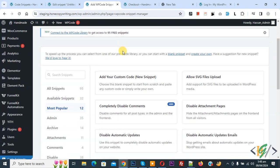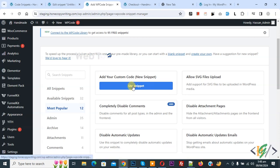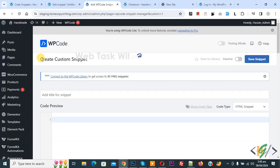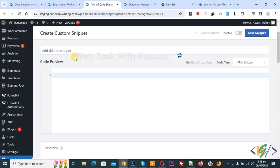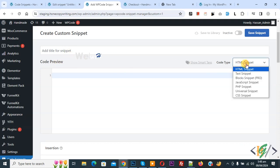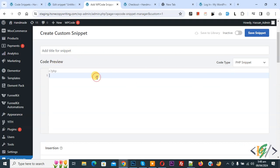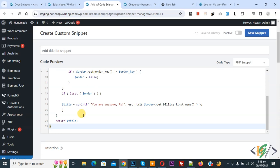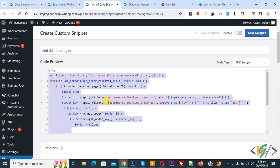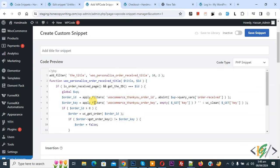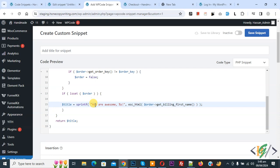Then you see add your custom code, so again click on it. Now create custom snippet section opens. Scroll down, you can add title, then you see code preview. On right side you see code type drop down, select PHP snippet. Now we are going to paste code and you will find this code in video description or in comment section. Then you see order received title.